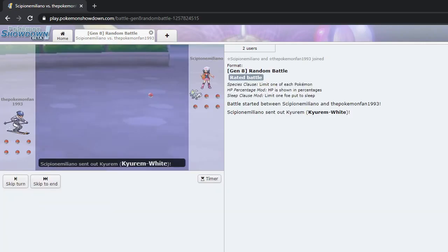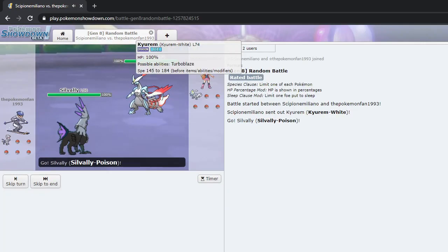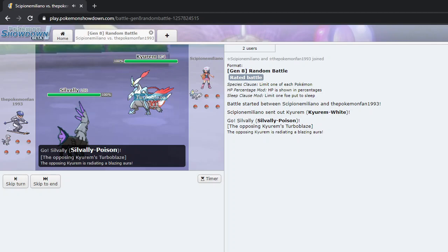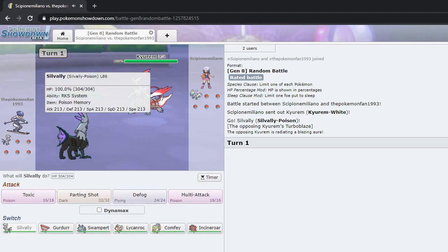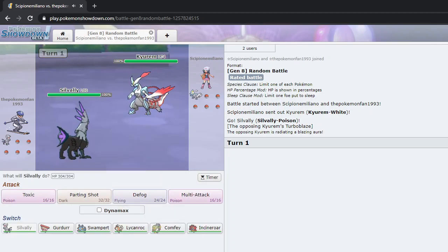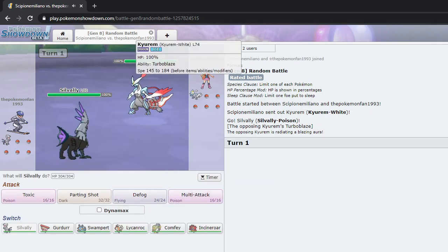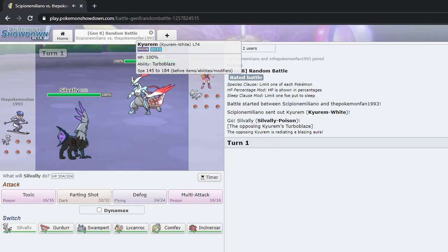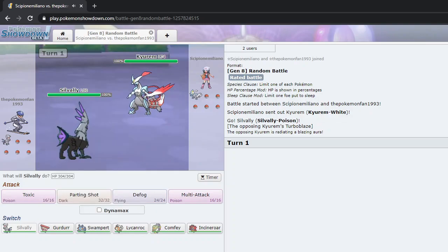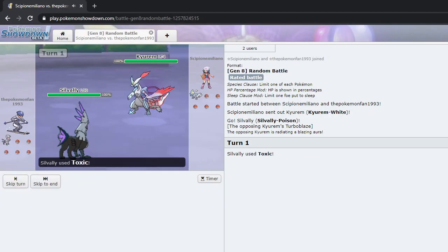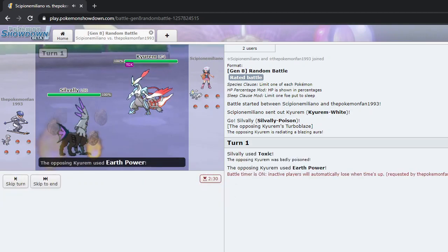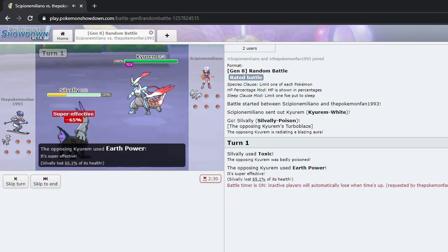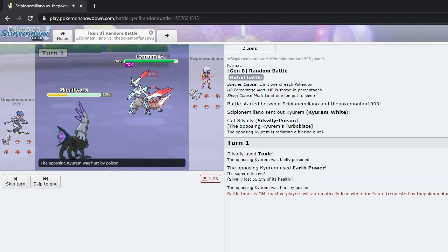Okay, let's see what we got here. So we start with White Curium, and I start with Sivilly Poison. Dragon Ice Poison. Toxic. Not really sure, I haven't faced Curium very much. Okay, so it goes for Earth Power, which is super effective.